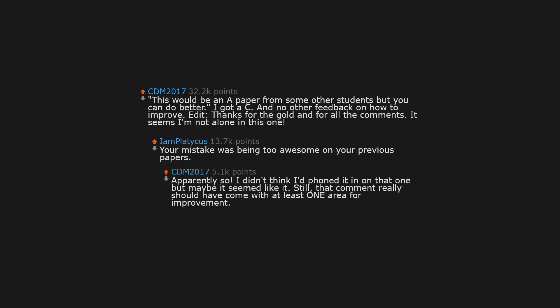This would be an A paper from some other students, but you can do better. I got a C and no other feedback on how to improve. Edit, thanks for the gold and for all the comments. It seems I'm not alone in this one. Your mistake was being too awesome on your previous papers. Apparently so. I didn't think I phoned it in on that one, but maybe it seemed like it. Still, that comment really should have come with at least one area for improvement.